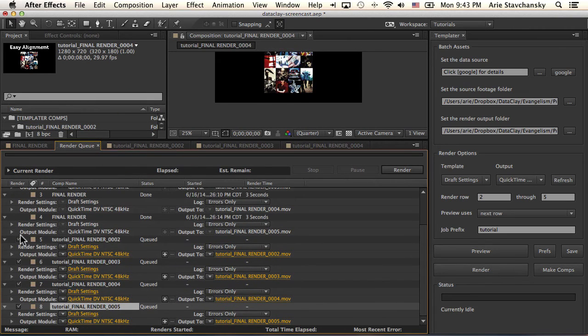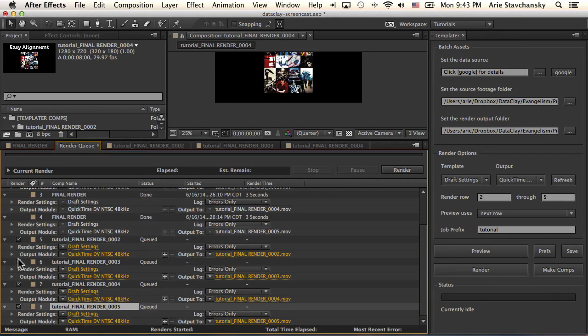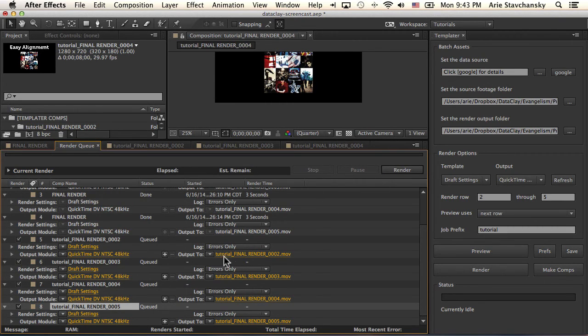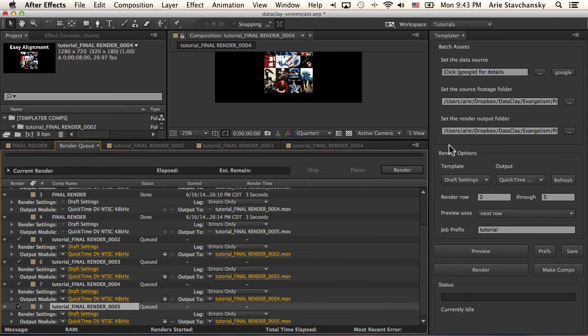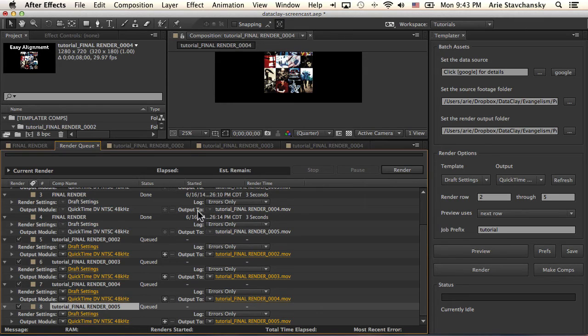you're going to see that these new compositions that got replicated are queued up to render. So now I can just hit render, and it's going to output to the actual folder that I have specified here. So it's just a nice convenient feature.